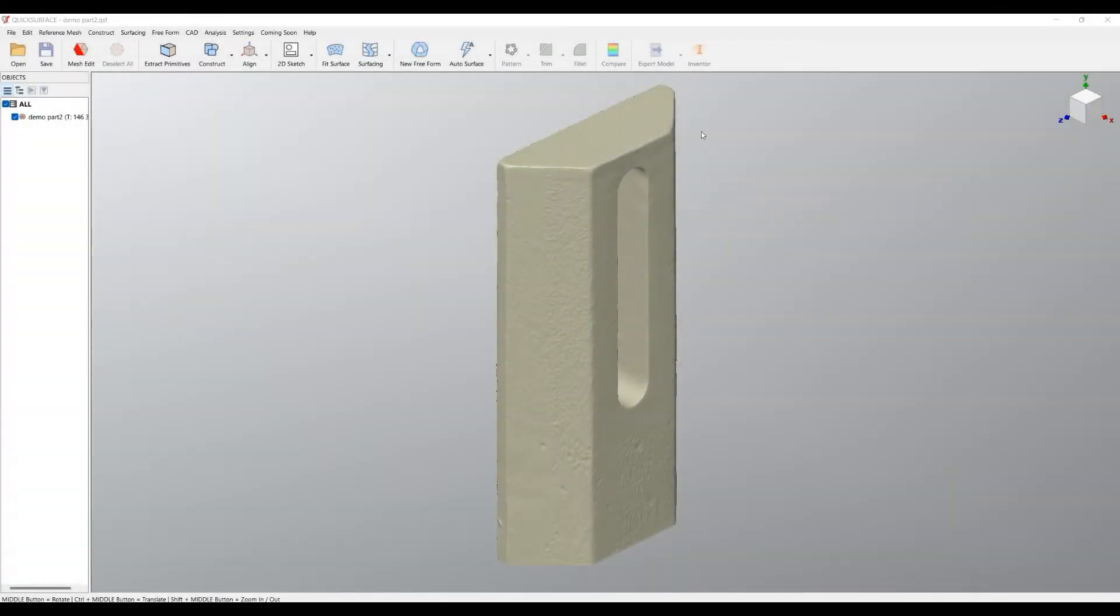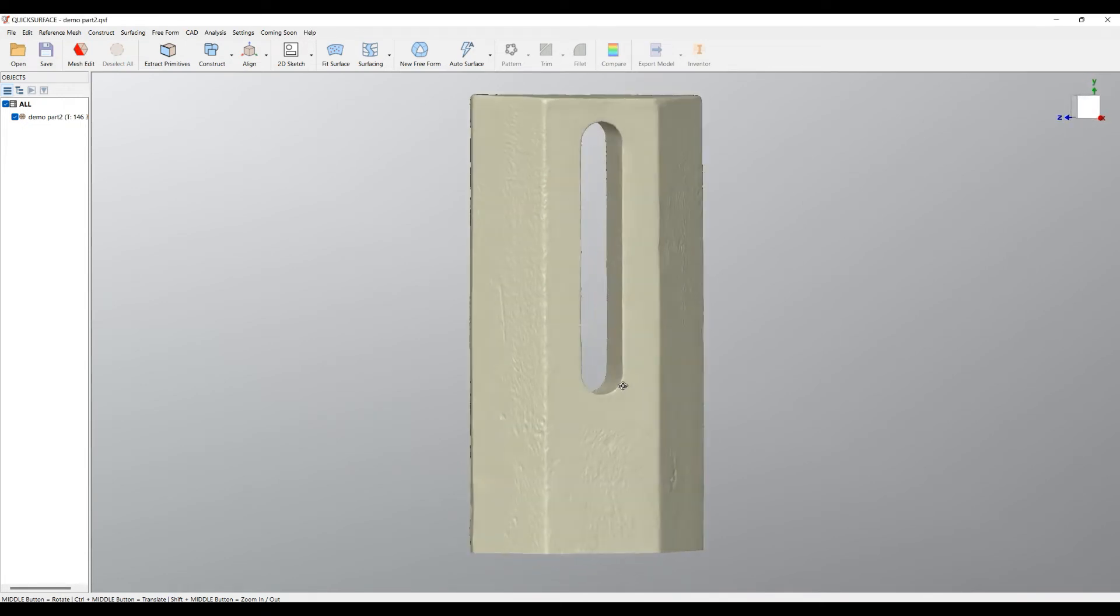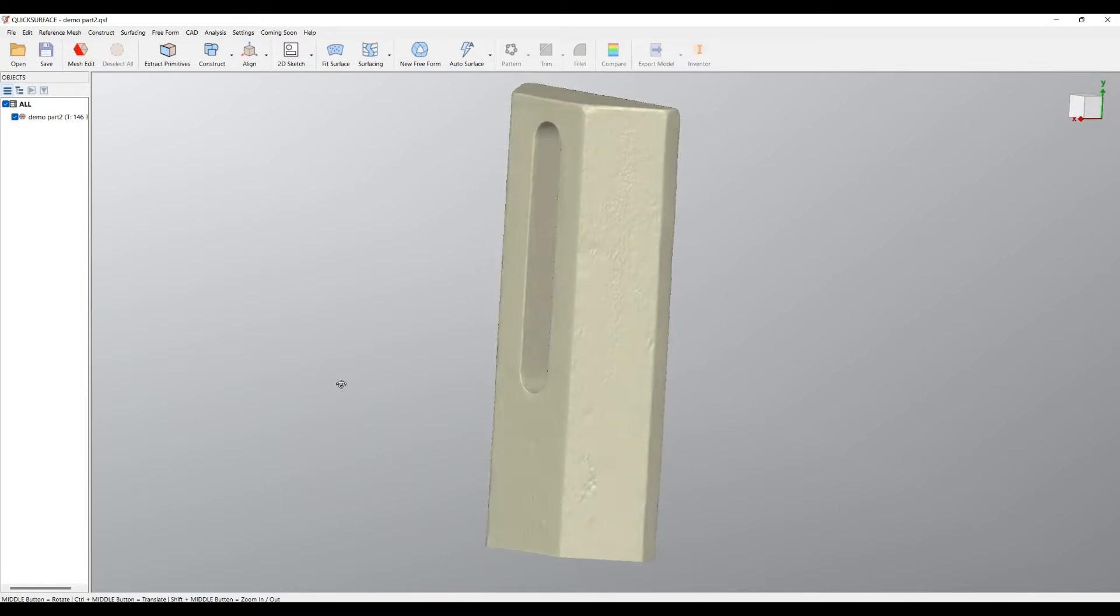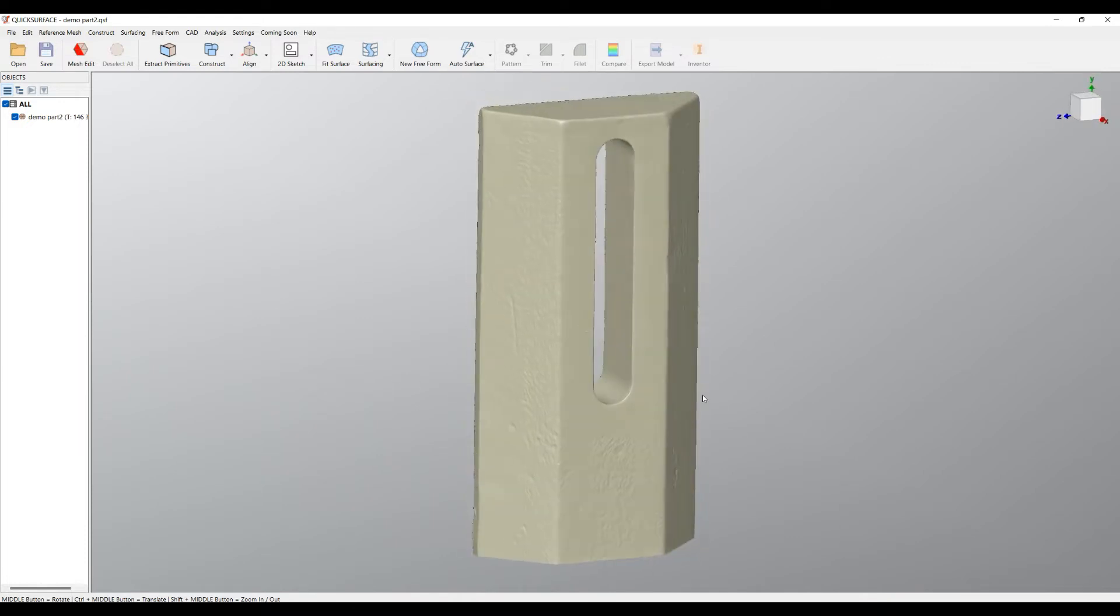Hello, my name is Carlson and I'm product manager of QuickSurface. I'd like to show you how you can create a reverse engineering model of these simple parts and how to transfer it to Inventor.